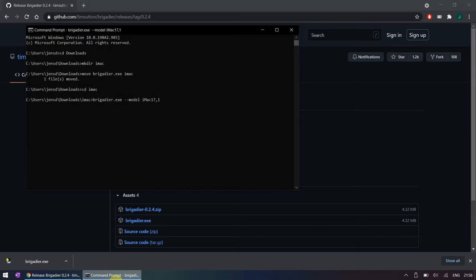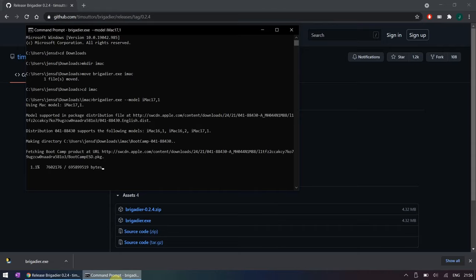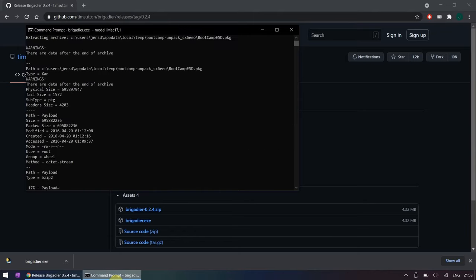The tool will download the package with the Boot Camp files and more importantly all required drivers for your iMac. After downloading, the package will be extracted and should end in the same directory as from where you executed Brigadier.